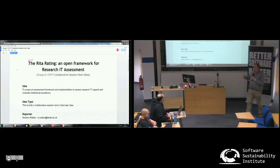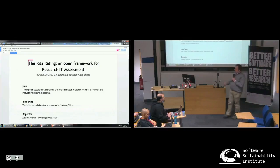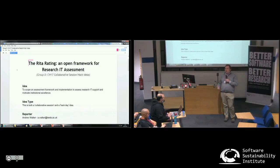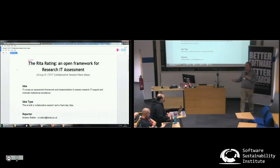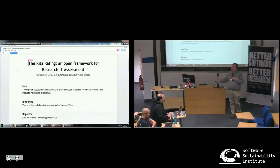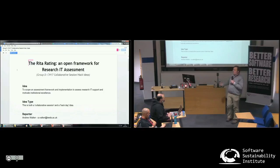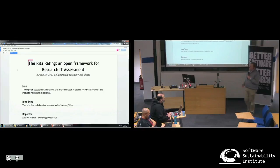Two things we need to decide: first, what does a university need to do — what are the gold standards, what are the bronze standards? Second, how would you apply this? Do you expect research councils to only fund software development at universities which have the mark, or do they compete with each other, or is it self-assessment if you're thinking about moving institution?